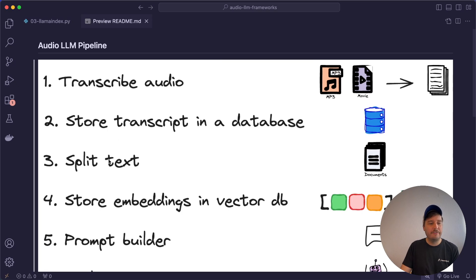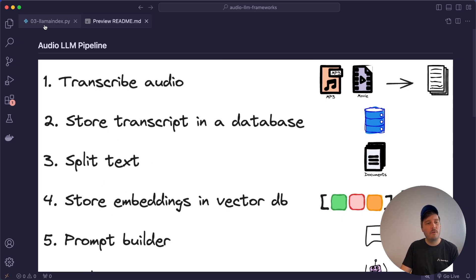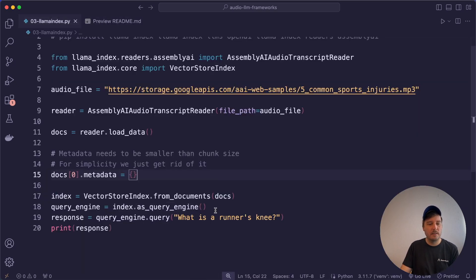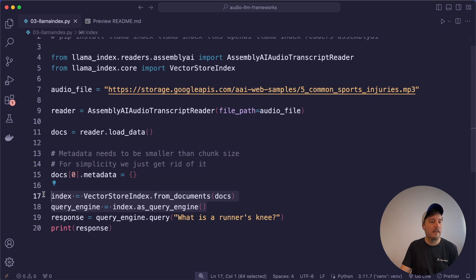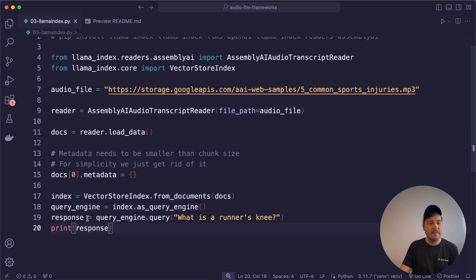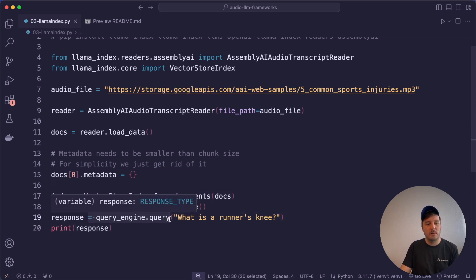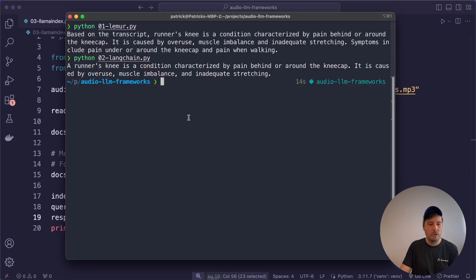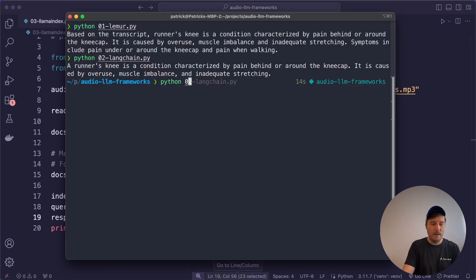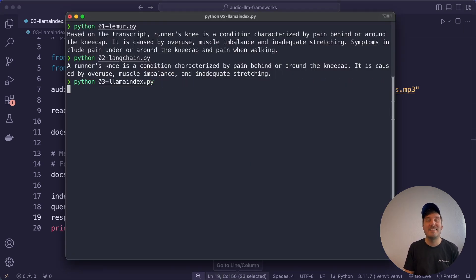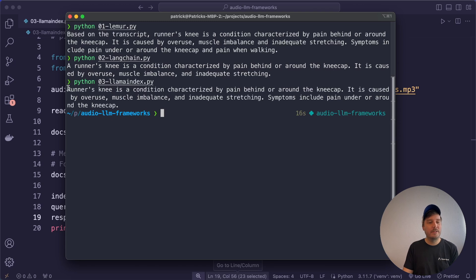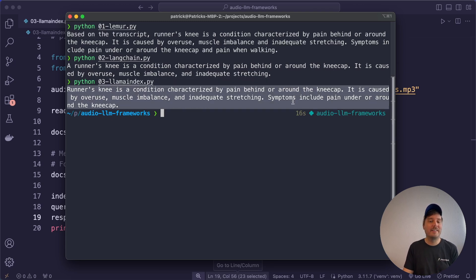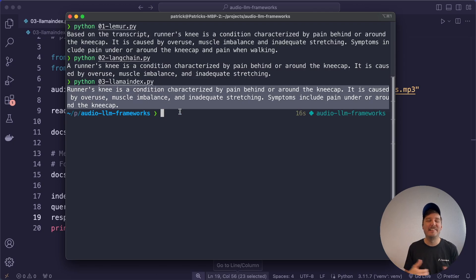And here we even set up a vector store index and a query engine. So we kind of include steps three and four. Llama Index makes this super simple with again, only two lines of code. And then we can ask query engine query and again, our question. So let's run the third script and see if it works. And we get a response again explaining what is a runner's knee. So this time with Llama Index also very cool.